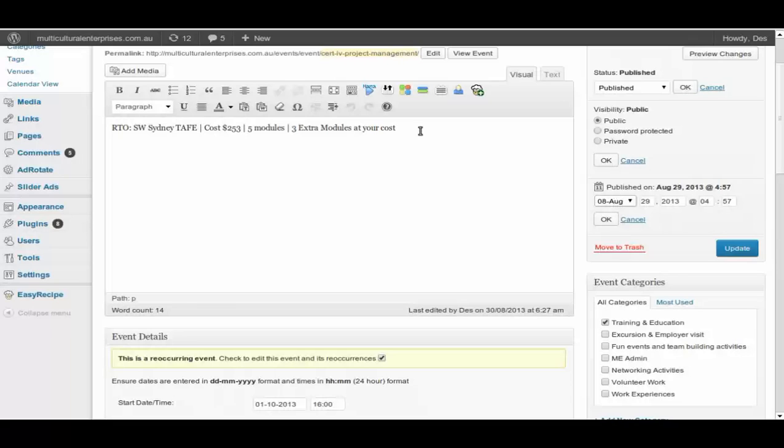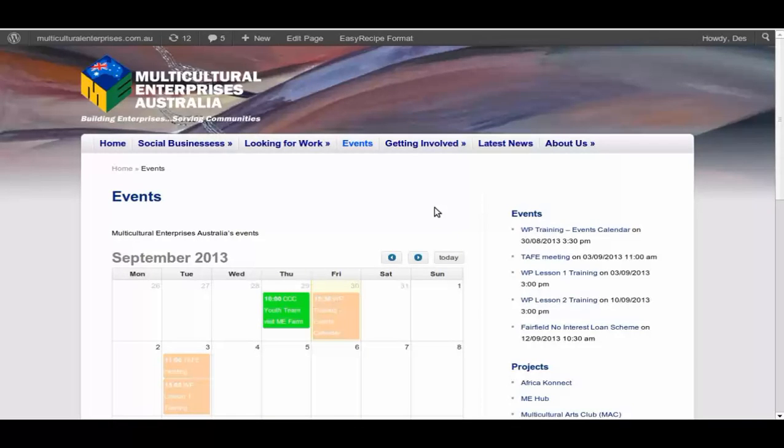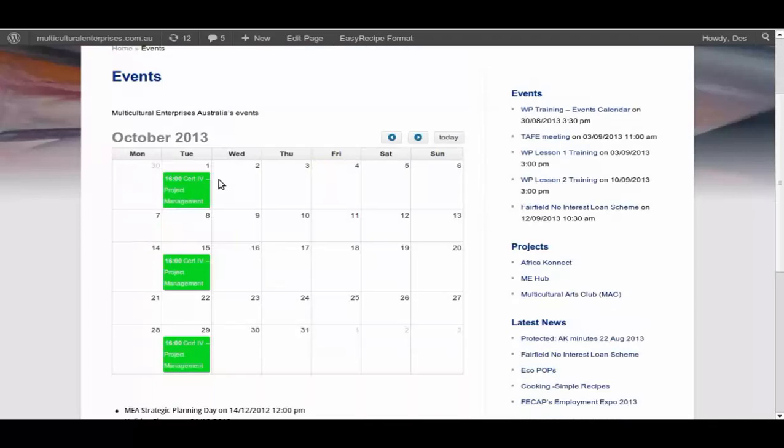It might be very simple, but that should prompt conversation or interaction of how all this works. And as is appearing on the calendar itself, we'll go down to October. October the first, you can see that if you move the cursor over, you'll see that Certificate 4 Project Management, first of October.